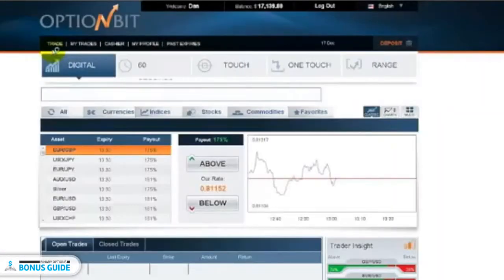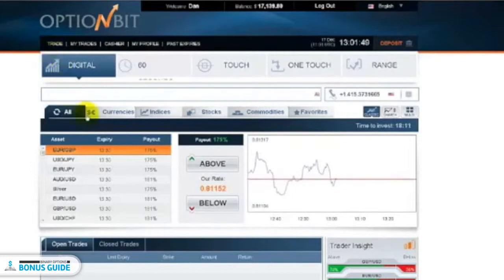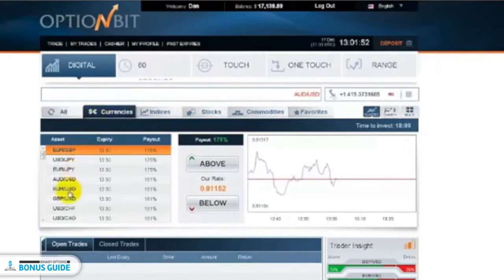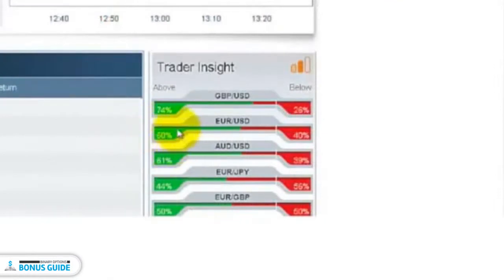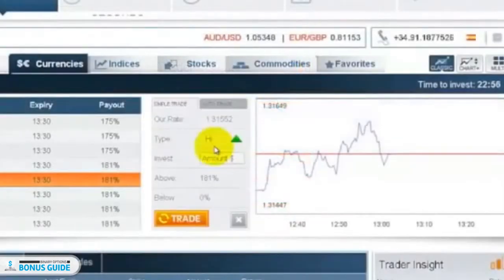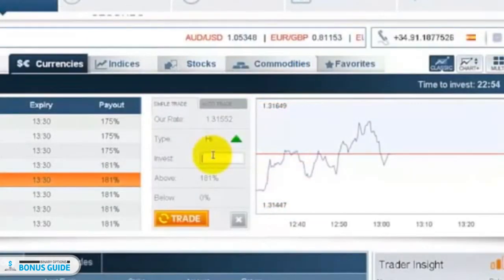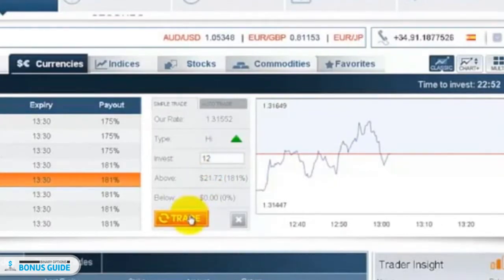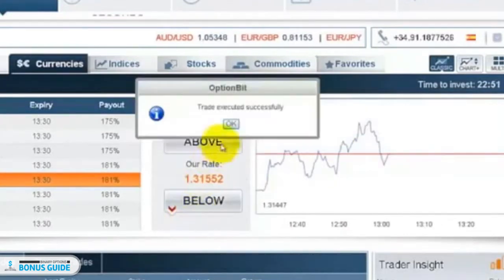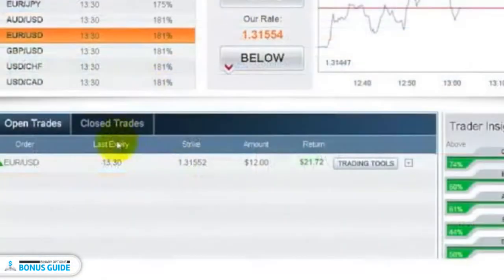Since this was a successful trade, I've already clicked back to the trade tab. I'm going to click on currencies, click on euro/USD, and look at the Trader Insight Tool — 60% of traders are saying the euro/USD is going to go up. I'm quickly going to open up another $12 trade. Remember, I won the previous trade so I'm back at step 1, a process I'll continue until I eventually lose a trade.